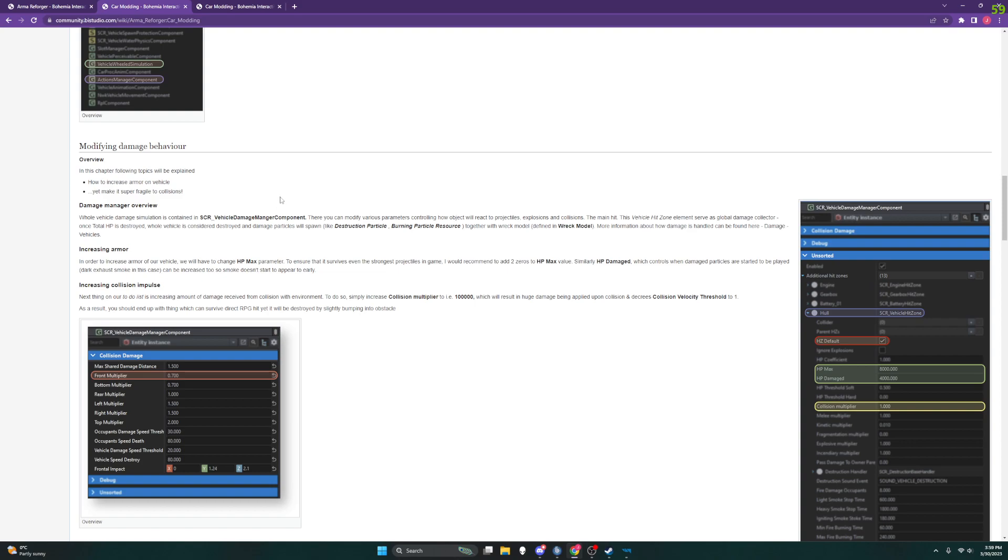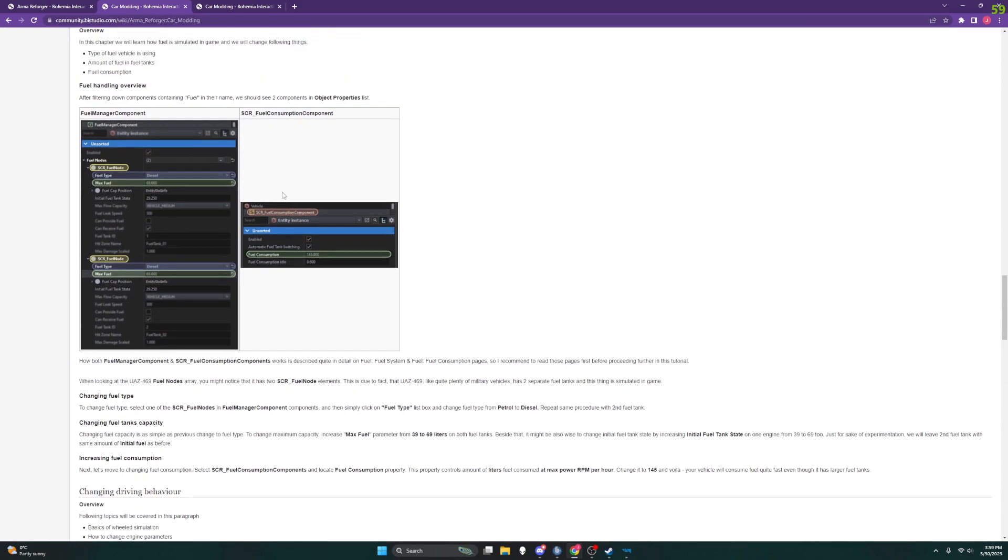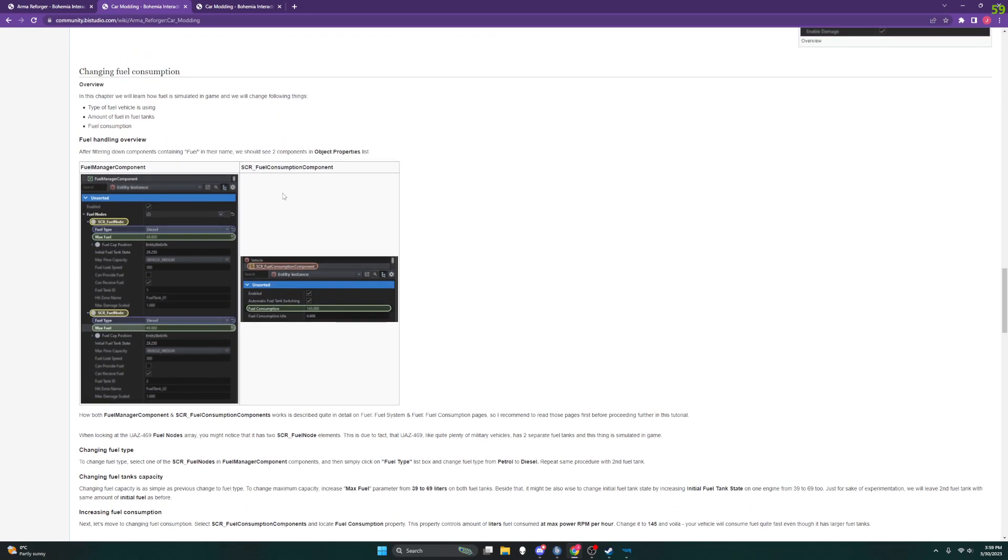Alright, so changing fuel consumption. There's a warning here. Well, let's look at the overview. So this chapter will learn how fuel is simulated in game and change the following things: the type of fuel the vehicle is using, the amount of fuel in the fuel tanks, and the fuel consumption.